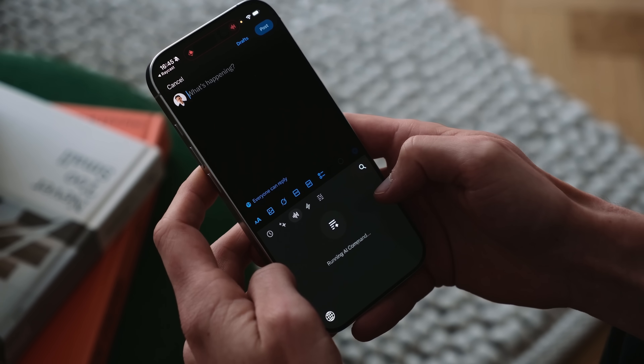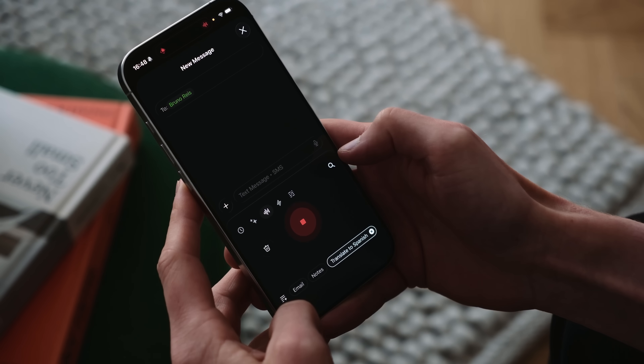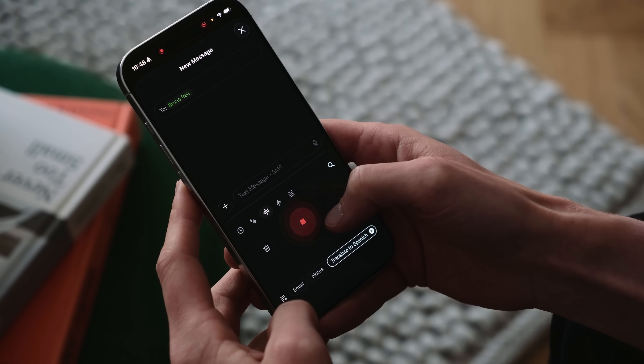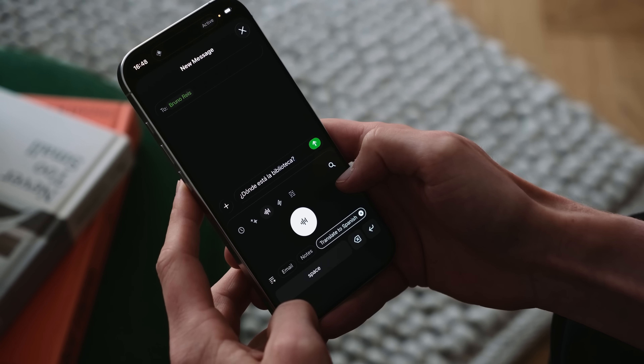I must confess that dictation is my favorite bit — I've been using it all the time, especially when I want to write something in Spanish. I can just speak however I think is right, and then pipe that through my Spanish teacher command to correct any mistakes. Learning on the go — it's amazing.